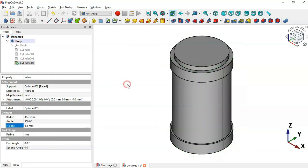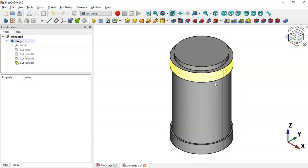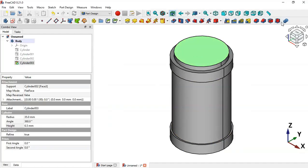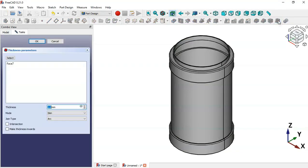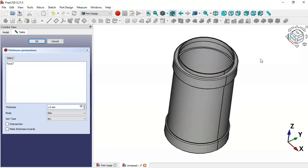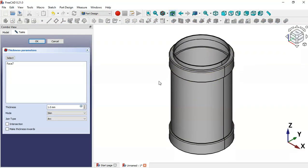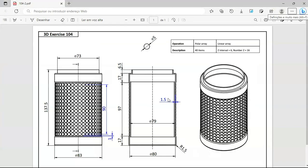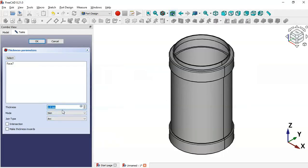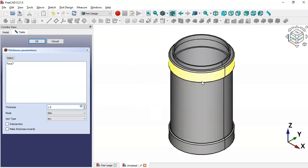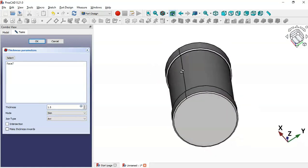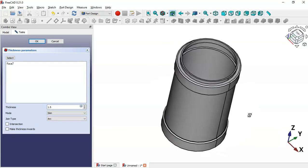Now let's create the hole. Select this top face and click the Thickness tool. As you can see, we now have the hole. Change the thickness to 1.5 and click OK. As you can see, the fillets are now applied correctly to this part.